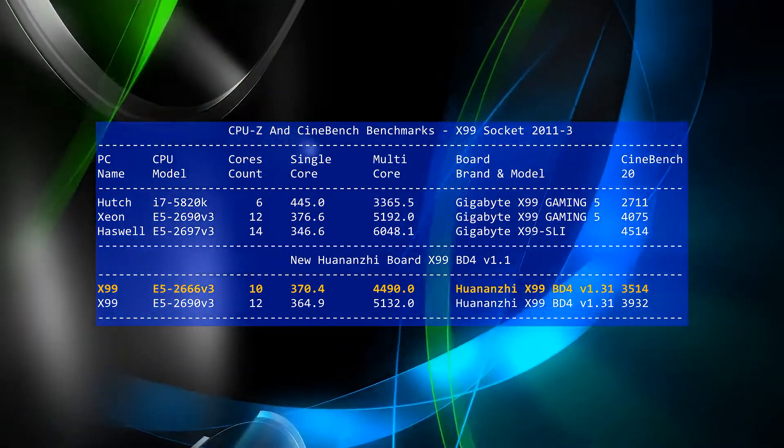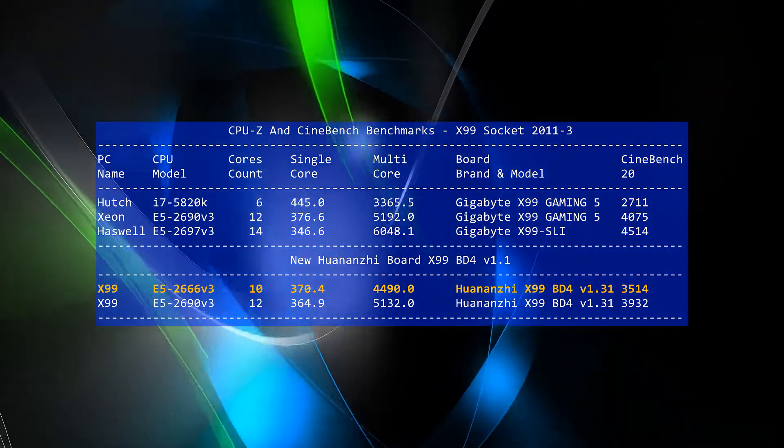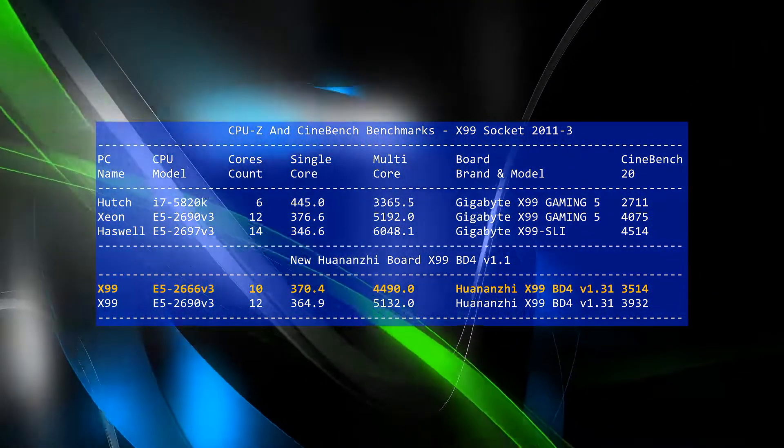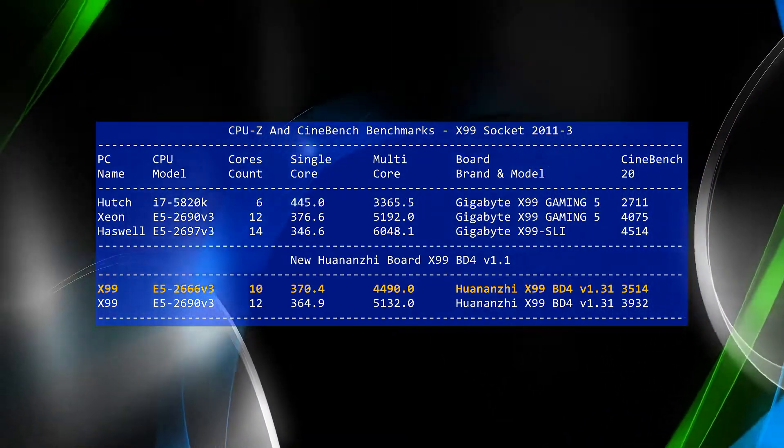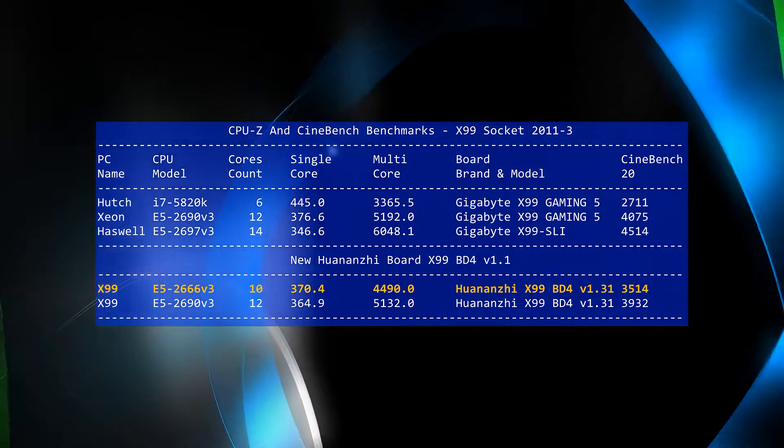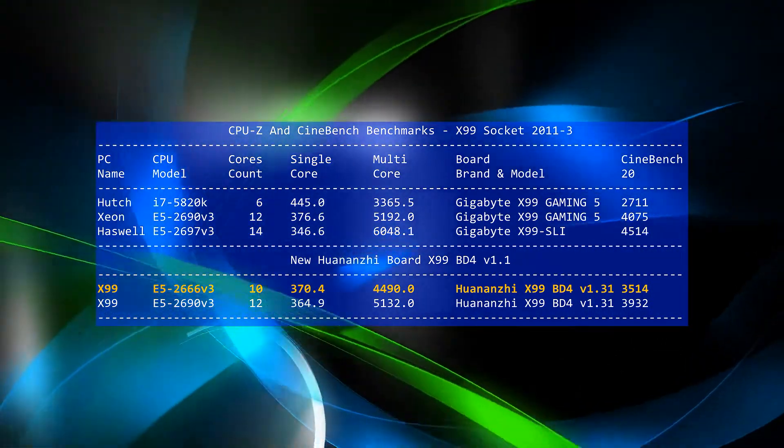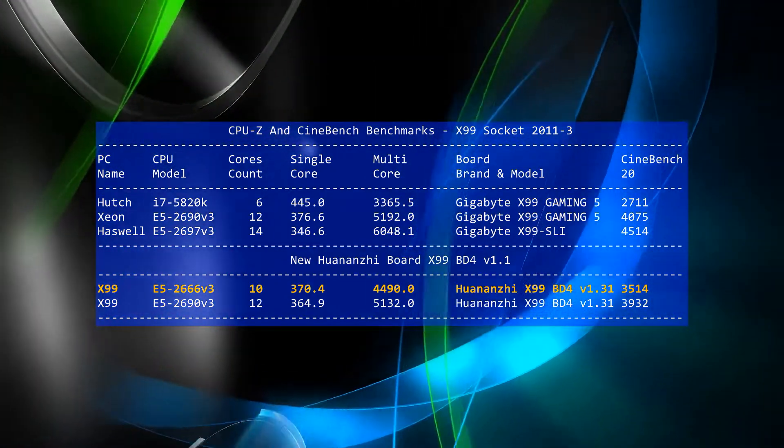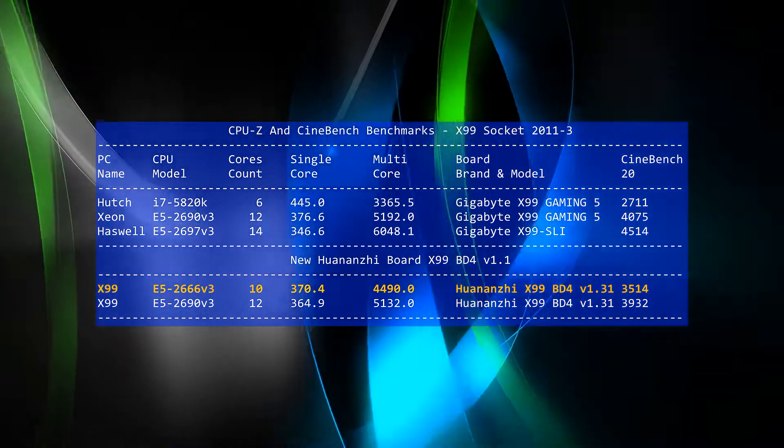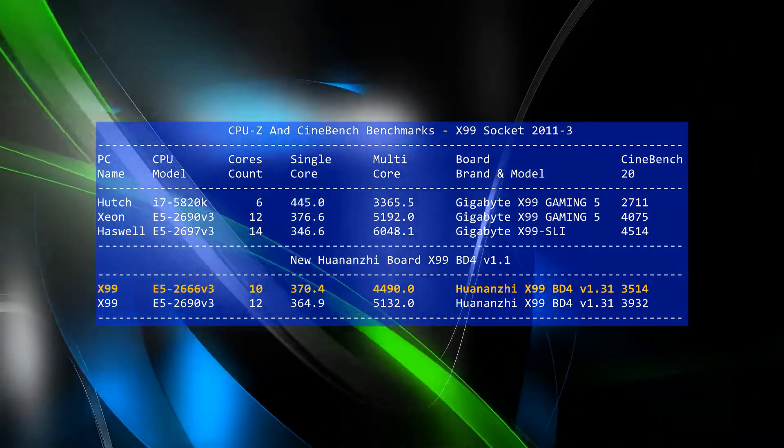Apart from the old i7 clocked at 4 gigahertz, the E5-2666 is competitively fast to the higher core count Xeons on the single-thread tests. With multiple thread tests, the higher core counts start to show their extra power.